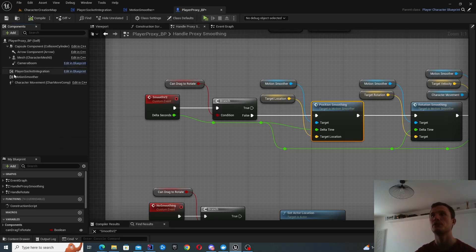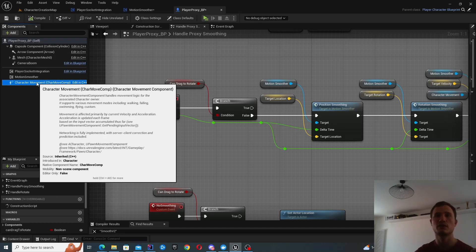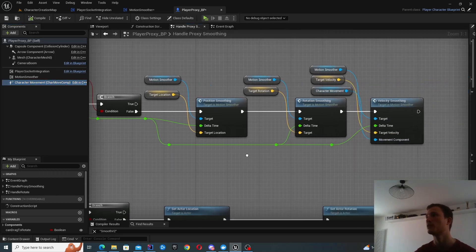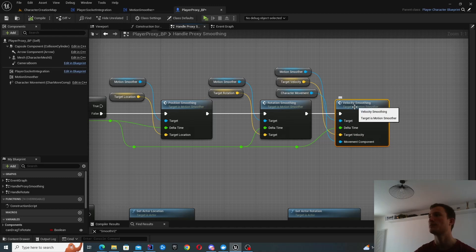So if I have my player proxy over here, part of the components, there's this thing called character movement.